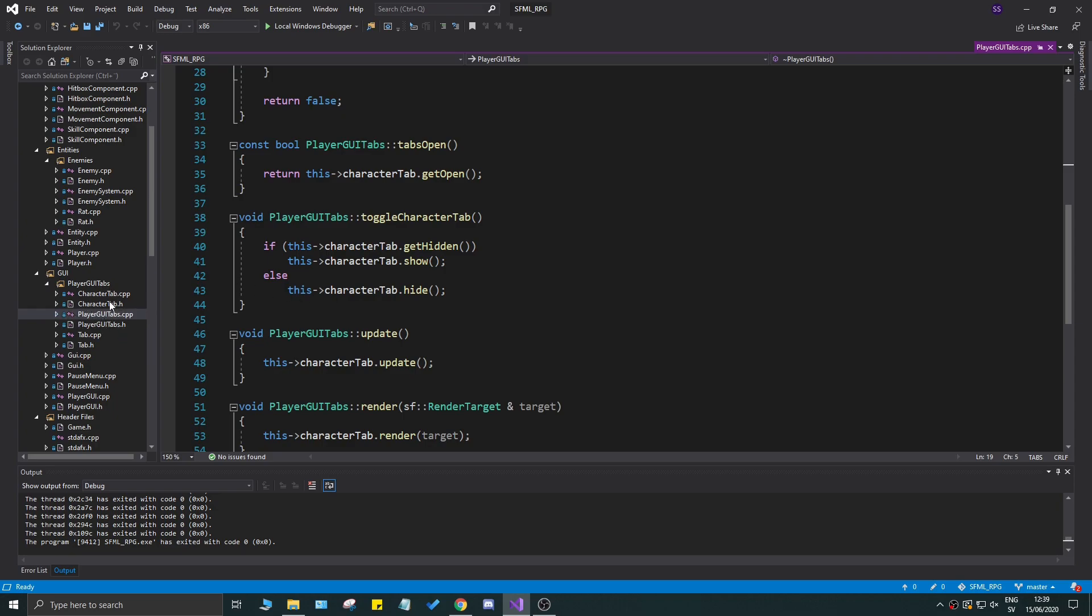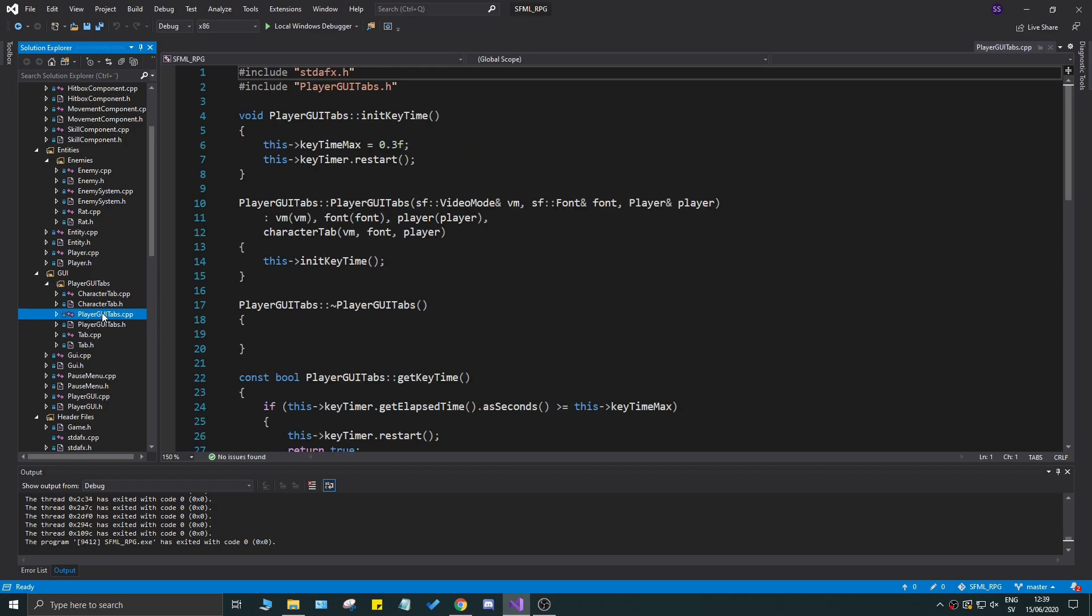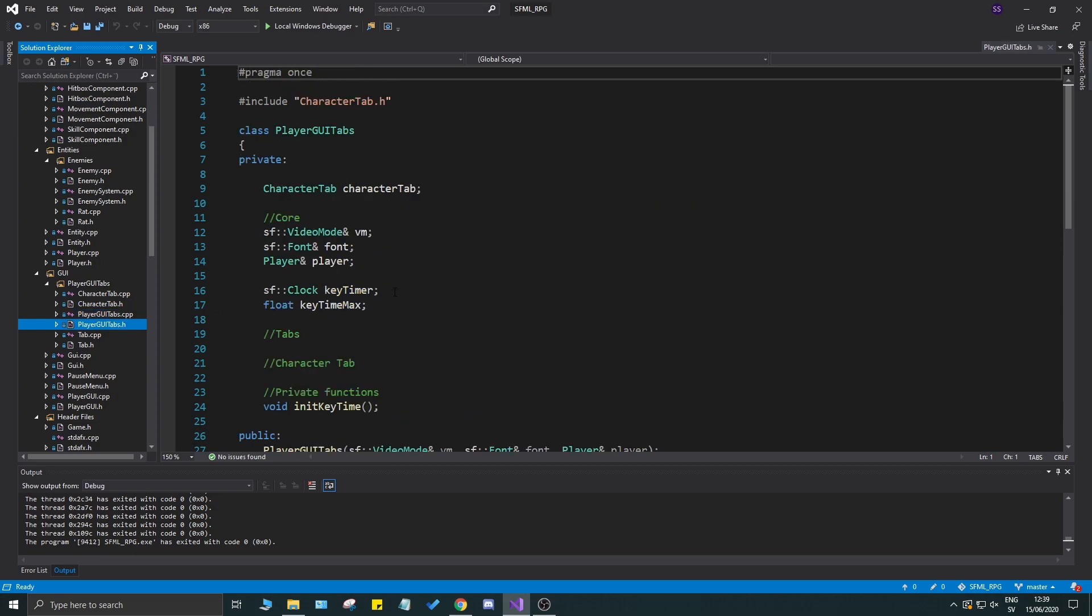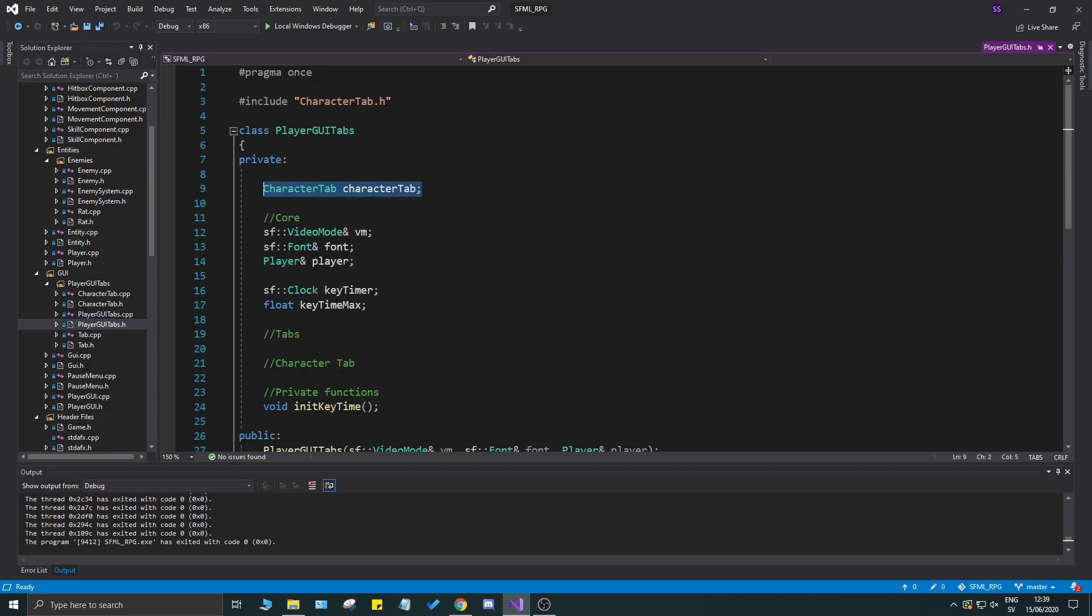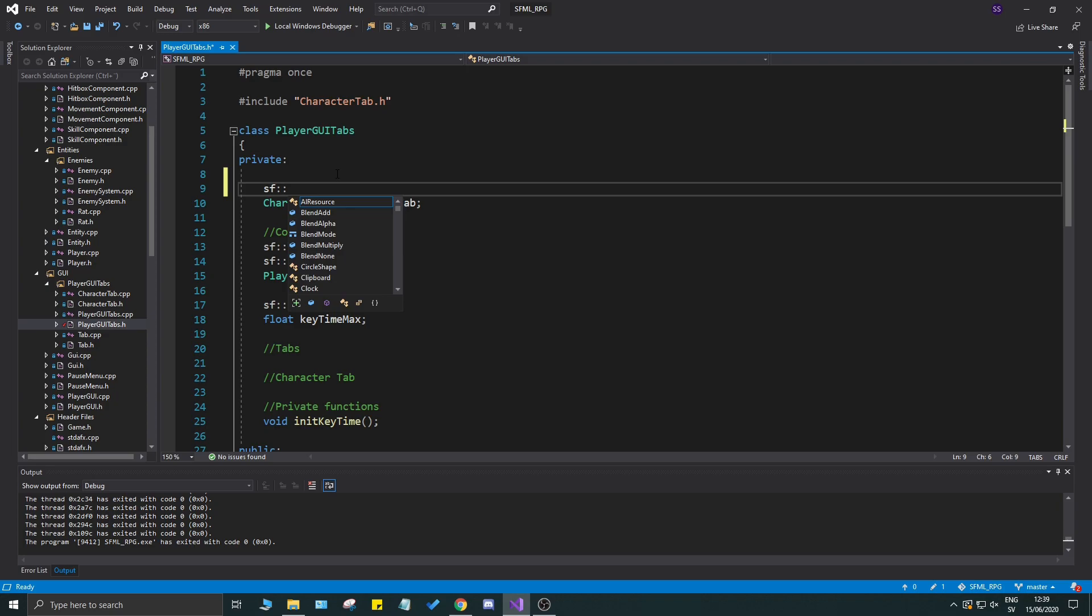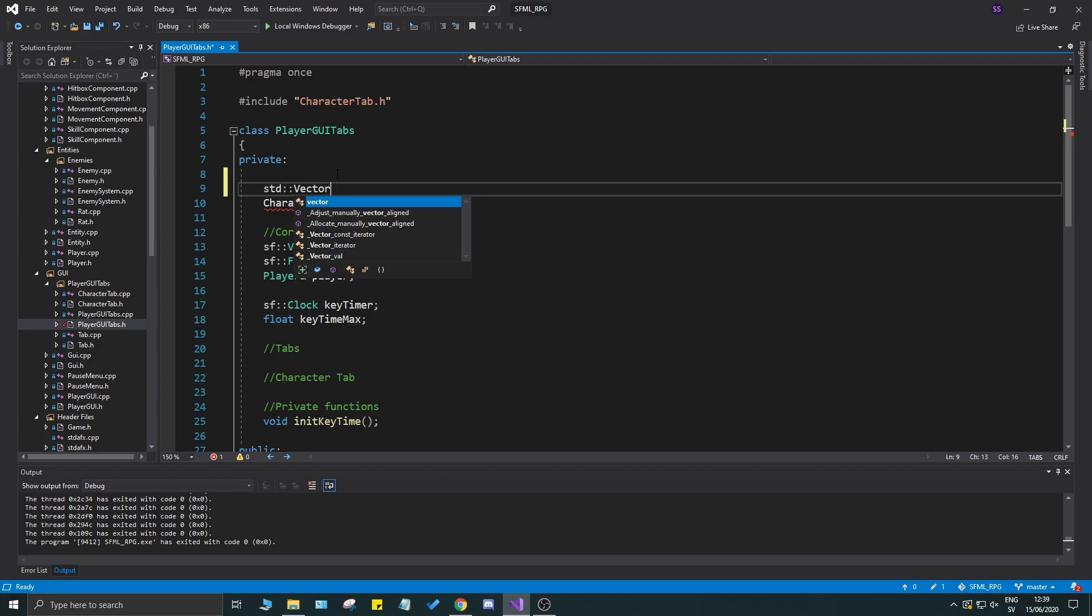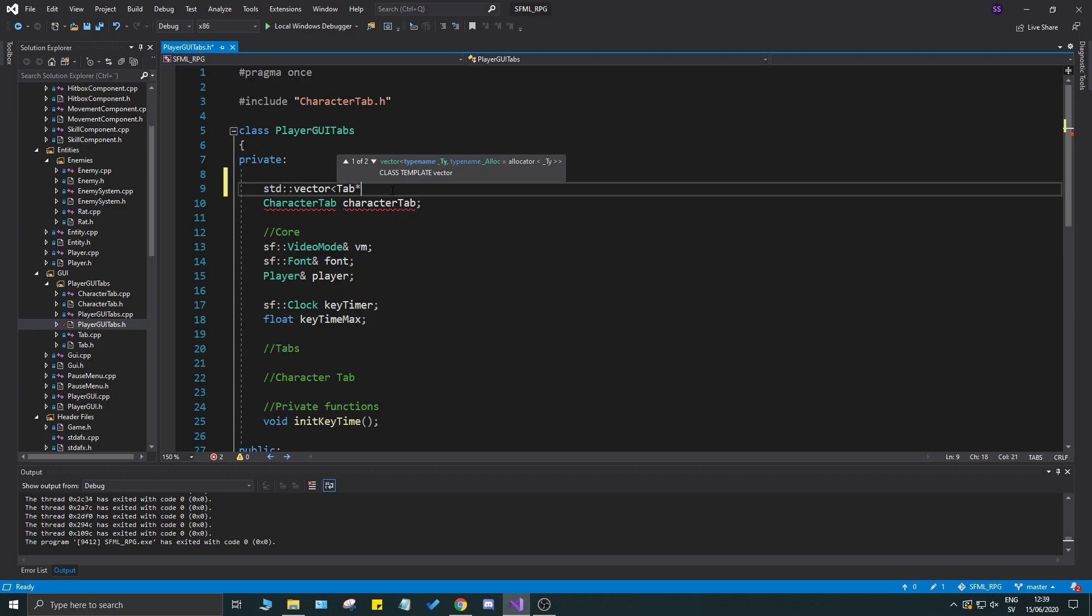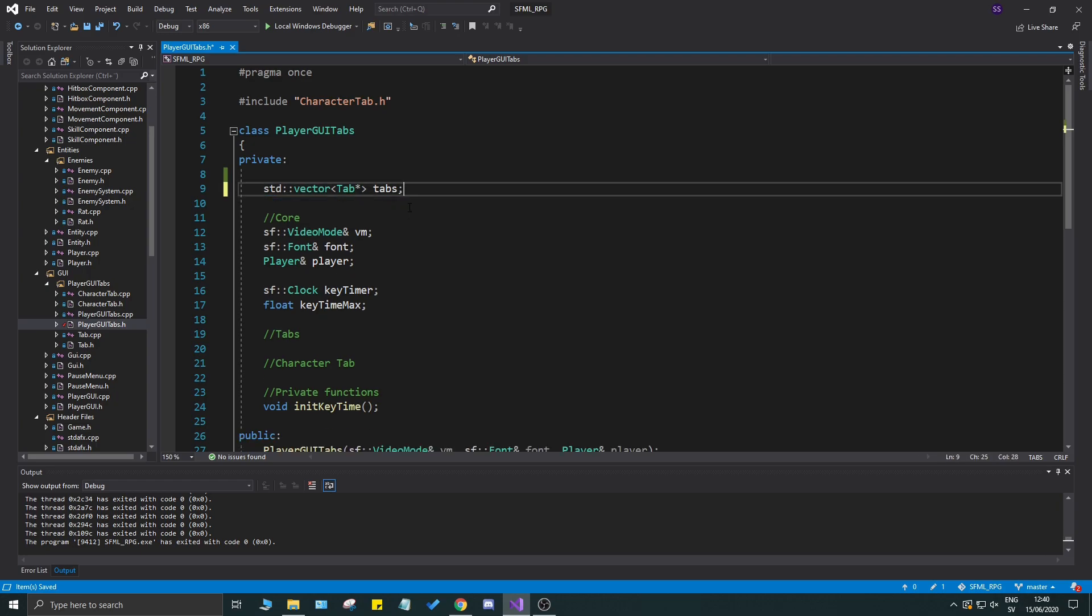I want to optimize the player GUI tabs class by adding a vector of tabs instead of hard coding the character tabs. Let's go ahead and do std::vector with a small v, and we want to do a tab pointer here and we want to name that tabs. Now we have a vector of tabs. We'll do something daring - we'll remove the character tab completely here and start working with this.